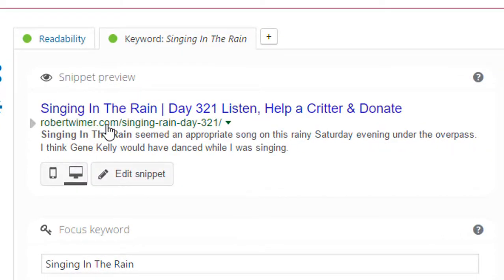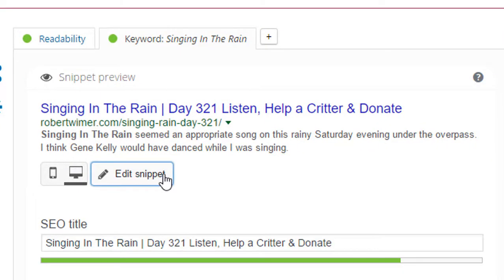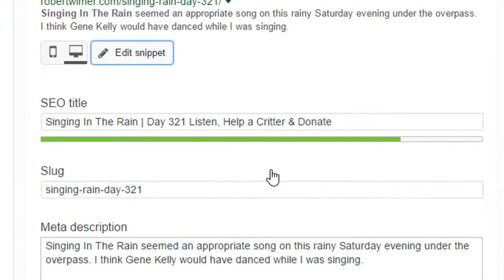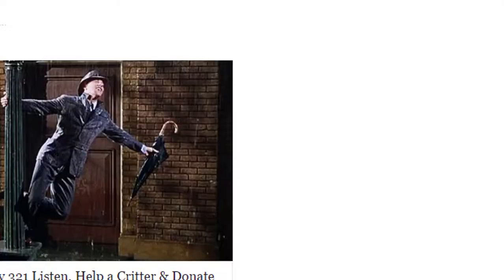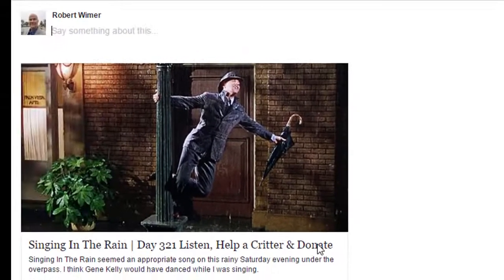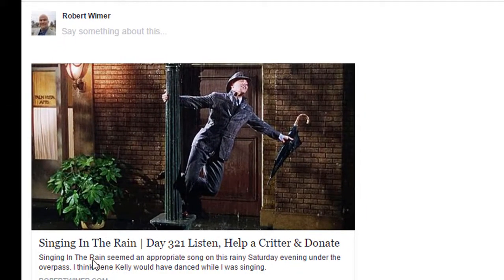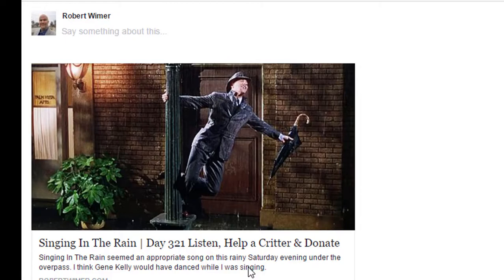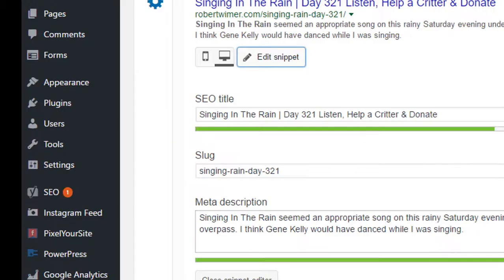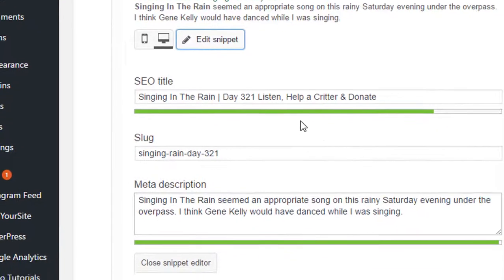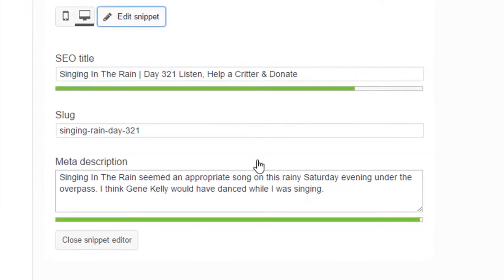But I wanted you to take a look at what things are looking like here. So we got Singing in the Rain. If we edit the Snippet, Singing in the Rain, Day 321, Listen, Help a Critter, and Donate. But if we look at it, it's the exact same title, the exact same description. That's the nice thing about Yoast is that it changes this. And this is the important thing.